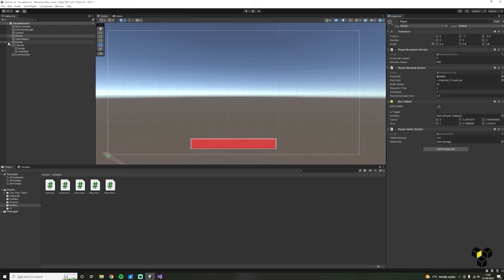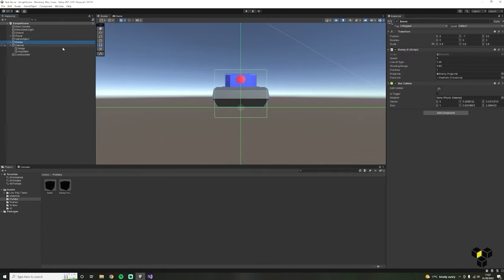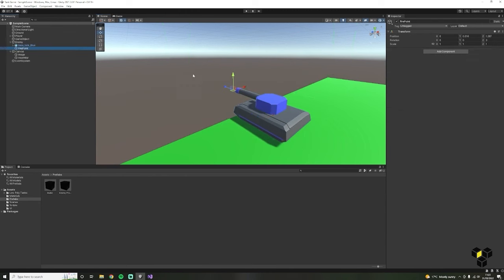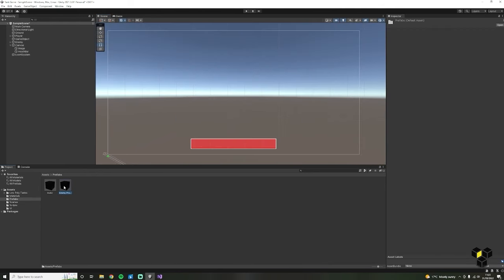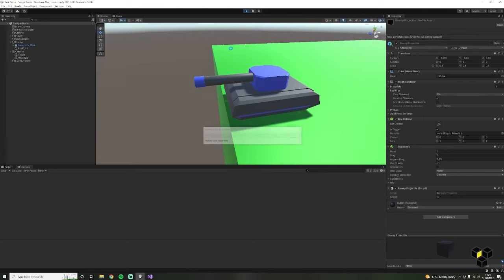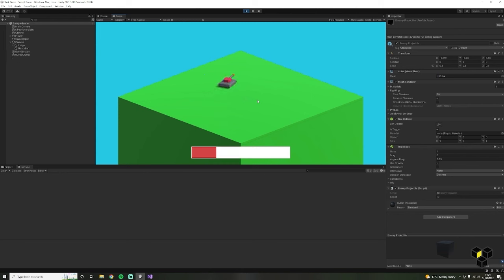I did run into a couple of problems: my enemy was destroying themselves because their fire point was too close to their collider, so if you have this same problem just move your fire point further forward. Also make sure both of your projectiles inside of the prefabs folder are triggers. Now as you can see, when we are hit by an enemy the player will take some damage. The game is really starting to shape up — congratulations if you've got this far.